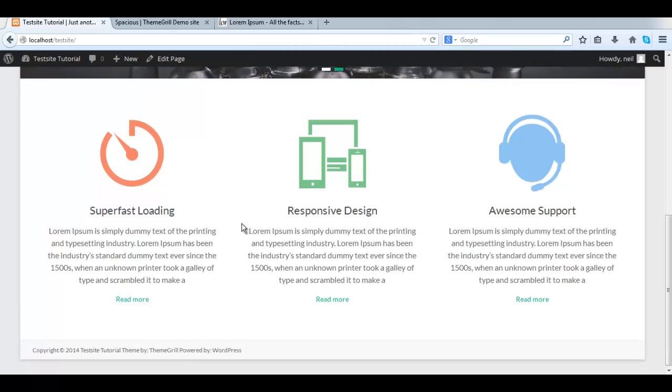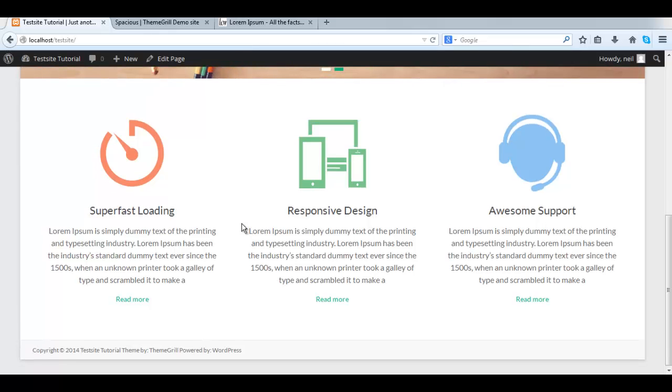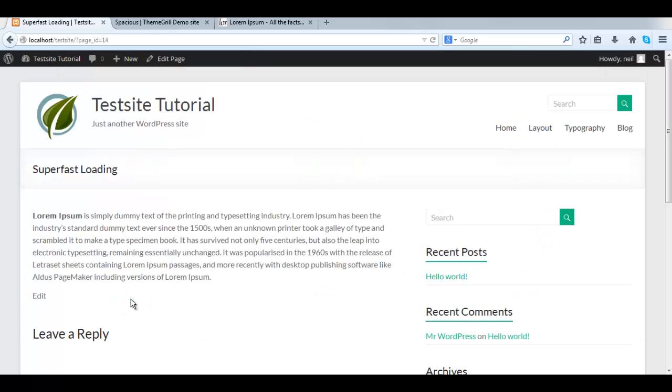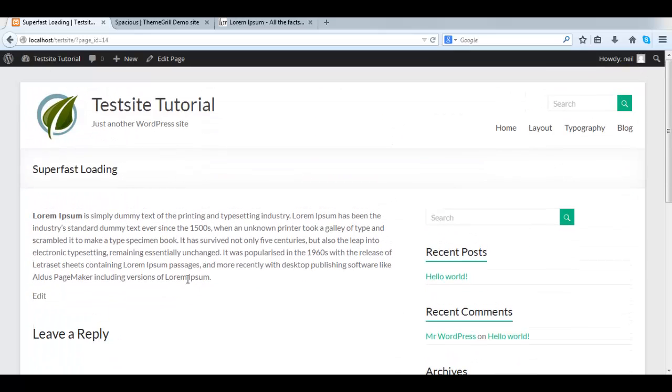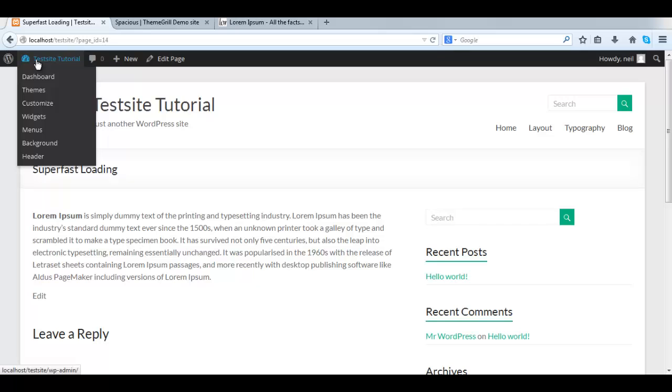It looks exactly like the demo. Now, when you click the Read More link, it takes you to the page that we created. You see the full content of the page. Now that's it in setting up the three columns in the front.